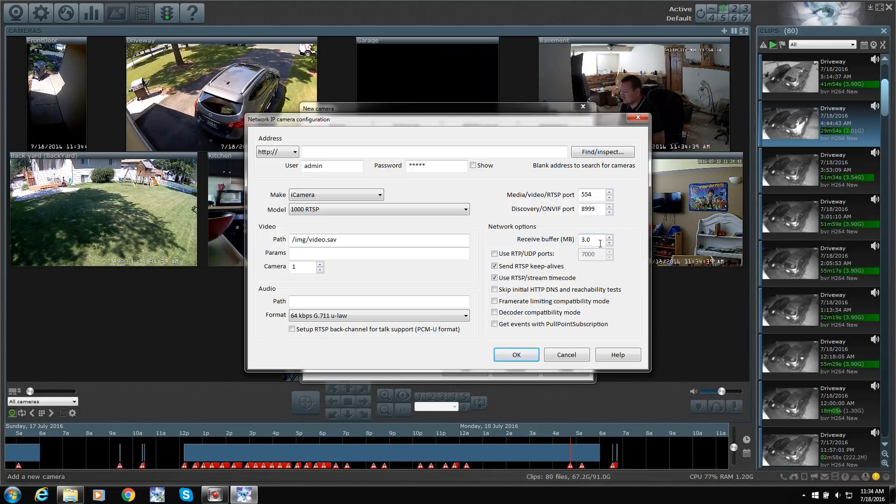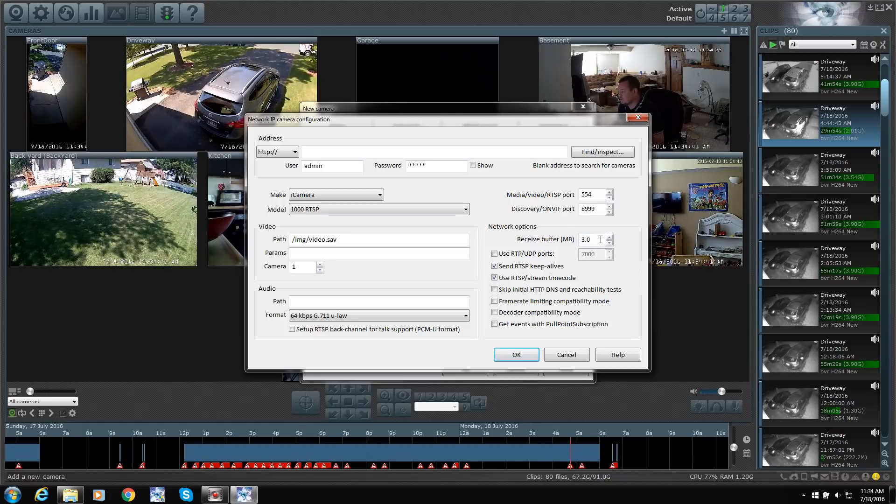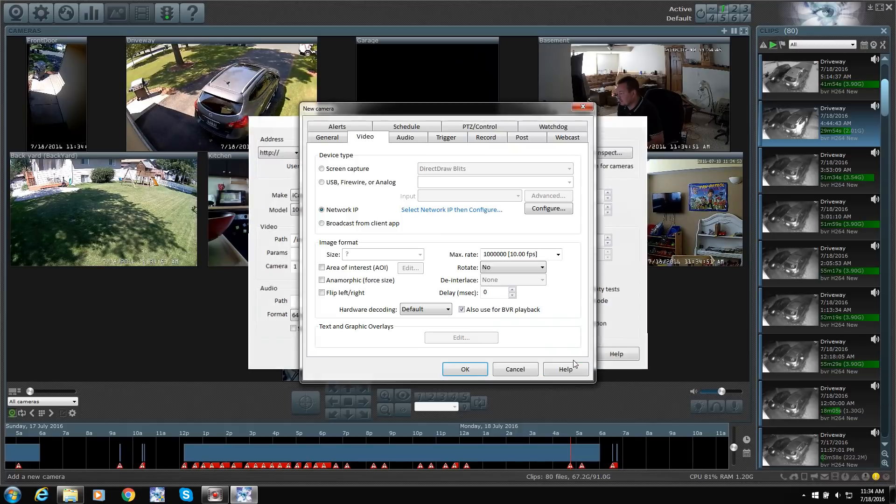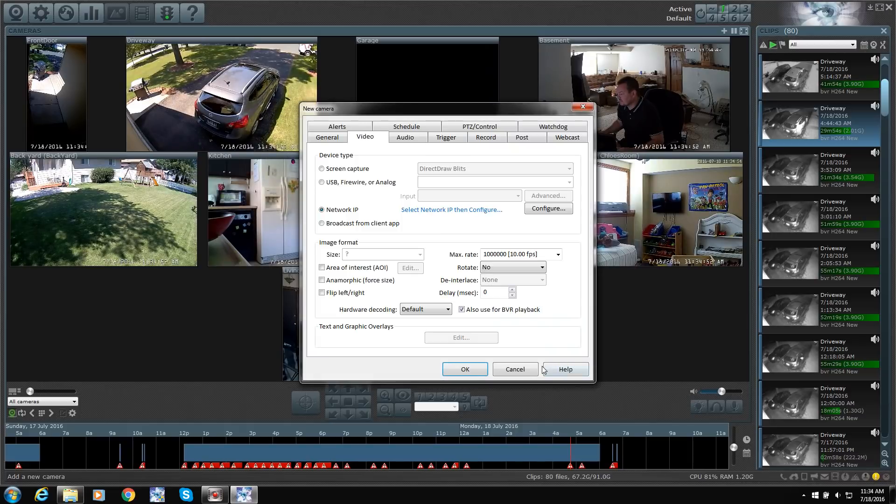Anything over 2, I don't notice a difference. So 1.5 to 2 is what I normally use. Actually, I think the kitchen's at like 1 because I don't really need it that much.